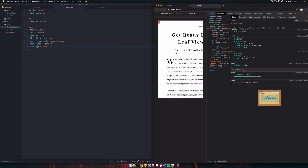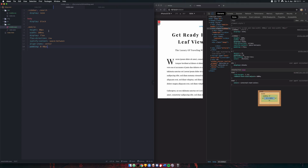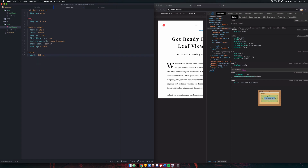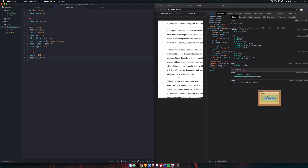It doesn't seem to be working — let's see what's going on. Wrong selector there — dot mobile-header. Yep, that's looking good. Let's move on to the image. We want it below the mobile header, so we set .image width to 100vw and height to 200 pixels.